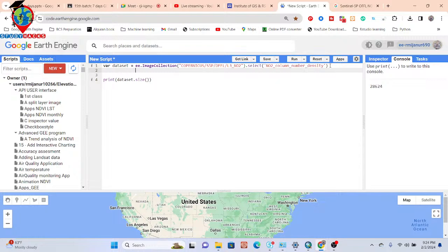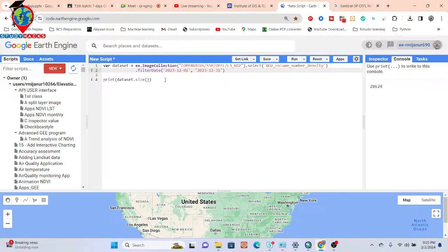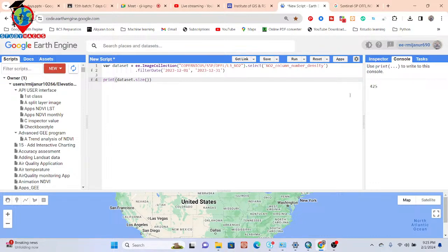For that, I'll simply use the filterDate function and put in the specific start date and end date. For example, I'll set the start date to December 1st, 2023 and end date to December 31st, 2023 — so one month. Now let's check how many images we get for that one month. We get a total of 425 images for one month. This is now my dataset.